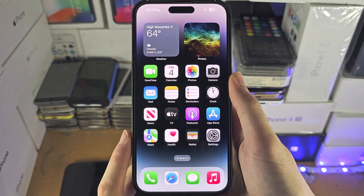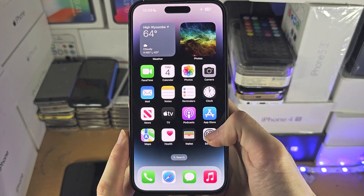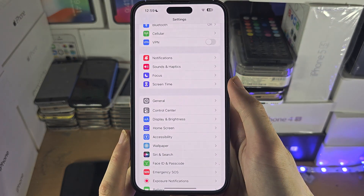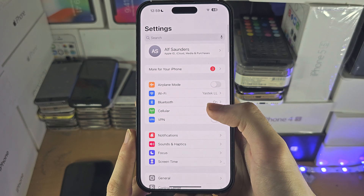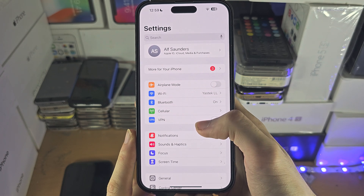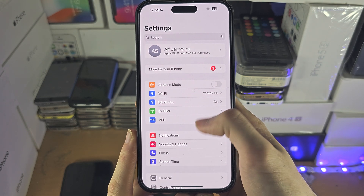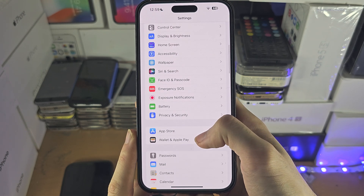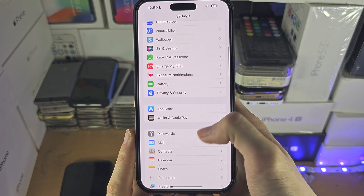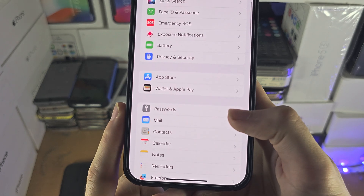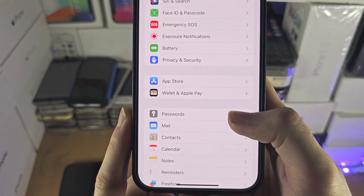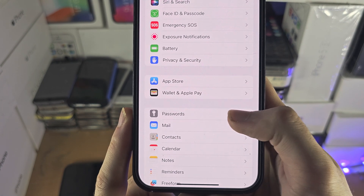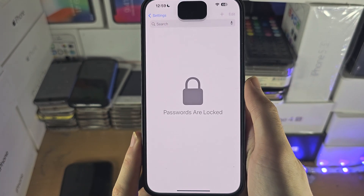Welcome everyone! The first step to activate autofill on your iPhone is inside the Settings app. Find where it says Passwords, or it may say Passwords and Accounts.